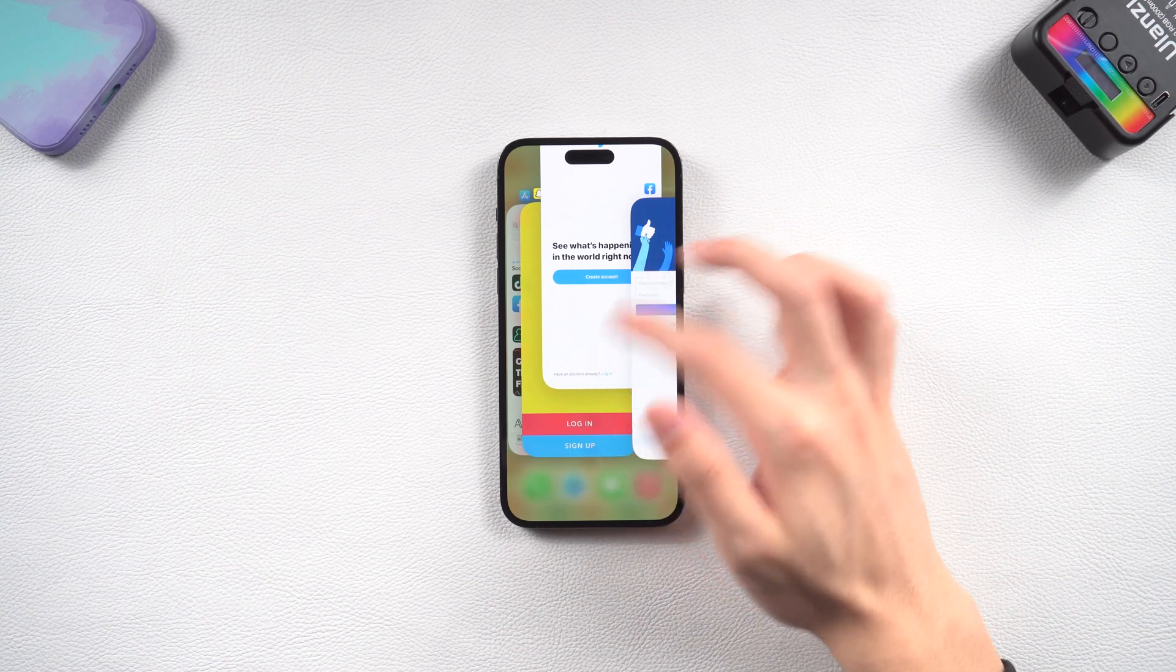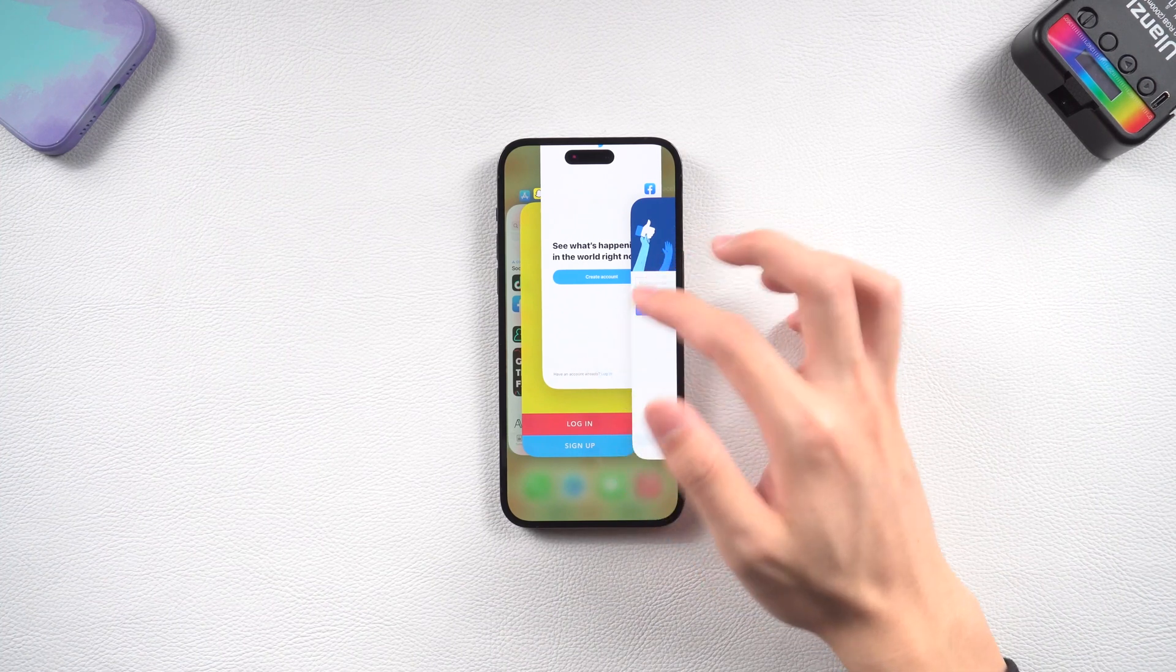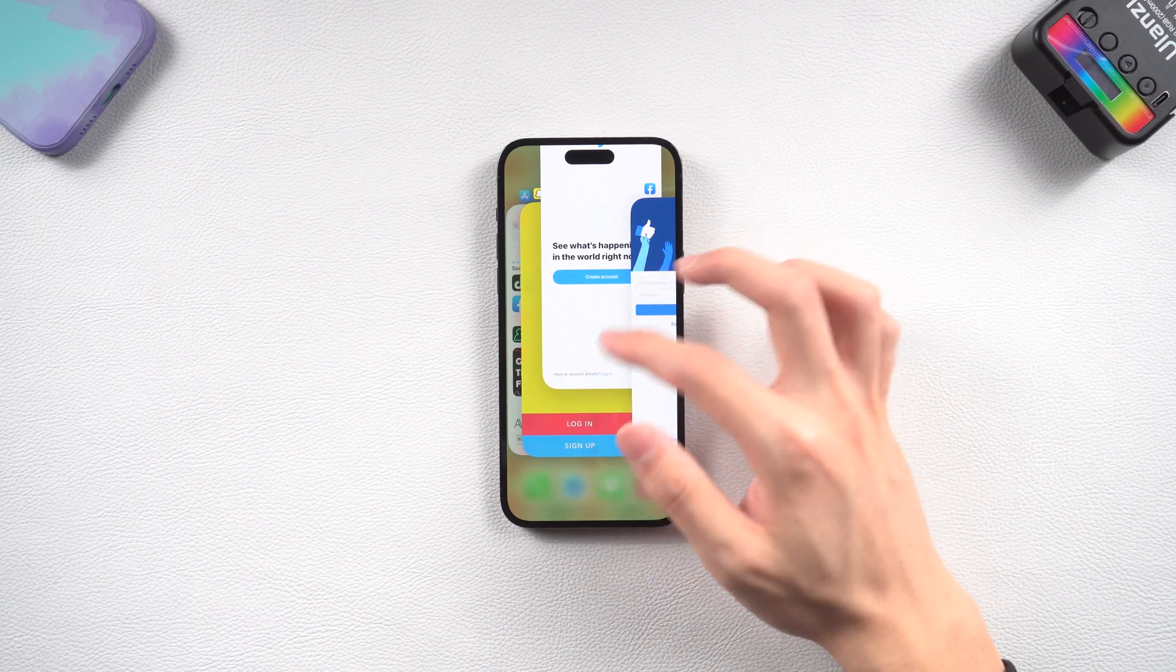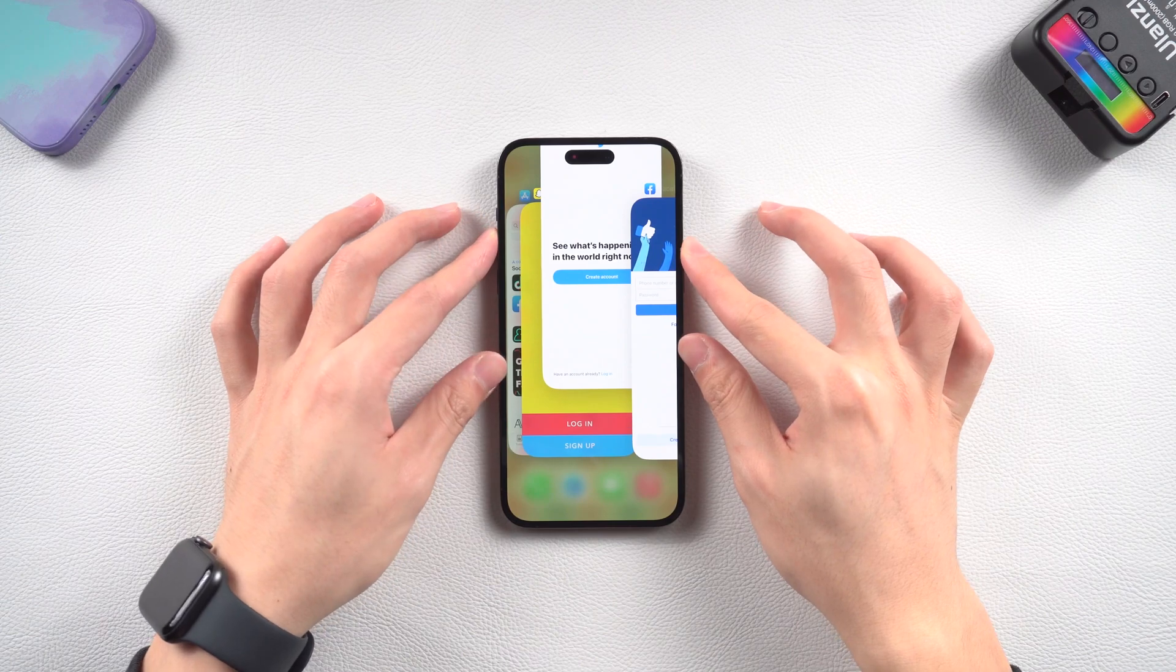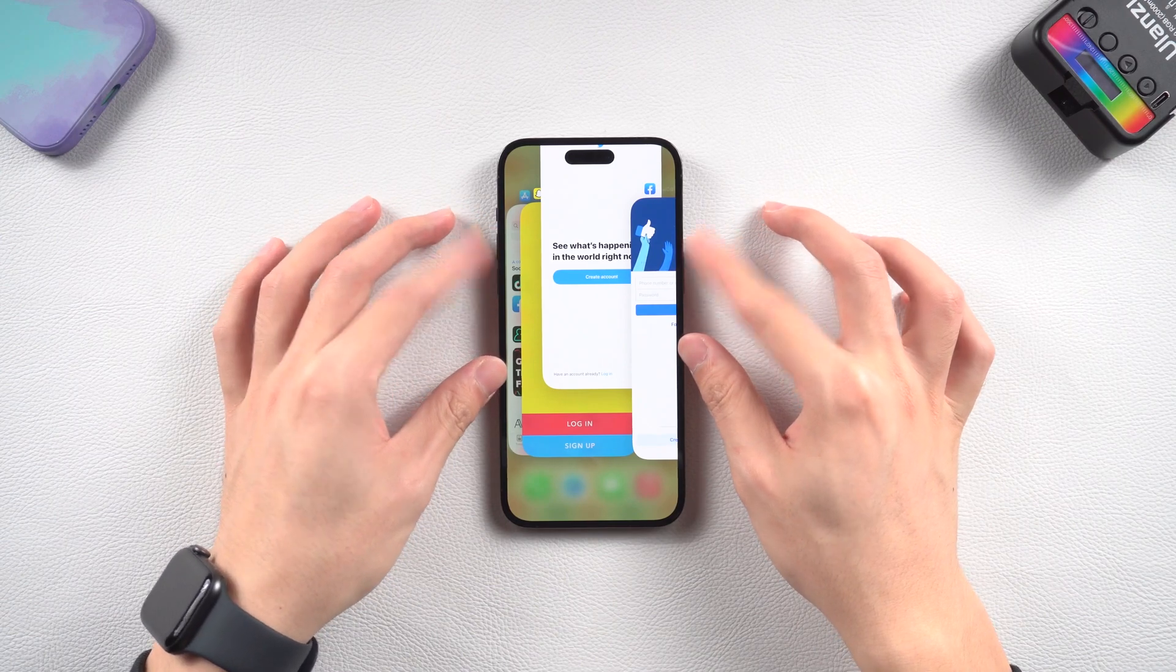So I checked it out and found three ways that you can try if you got the same issue on your iPhone 14. Let's go.